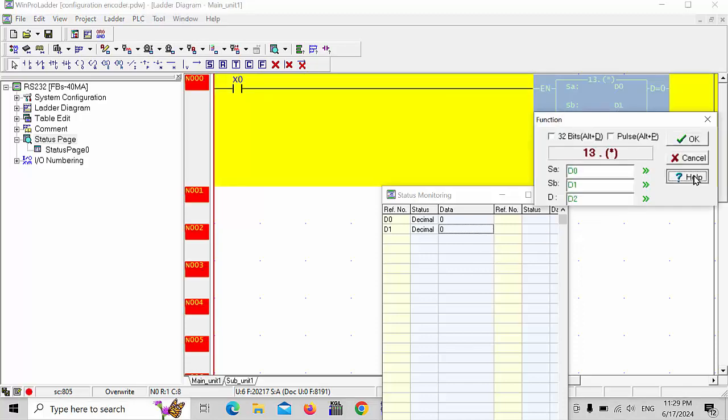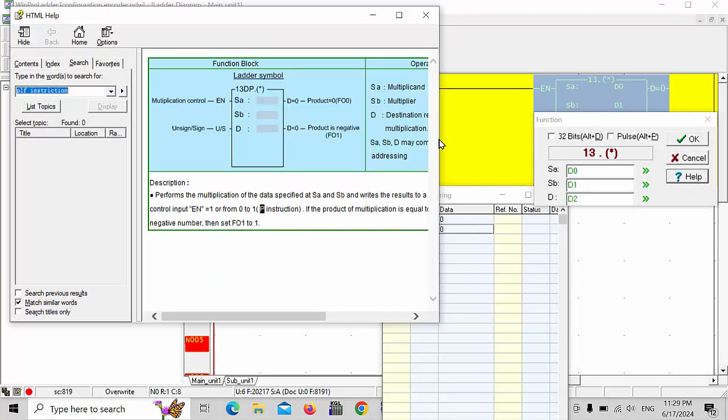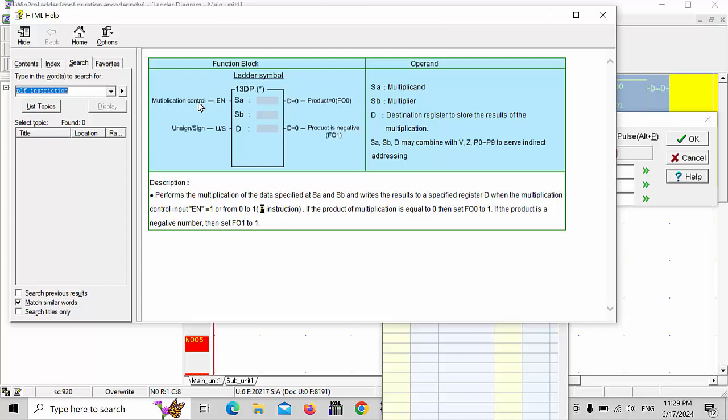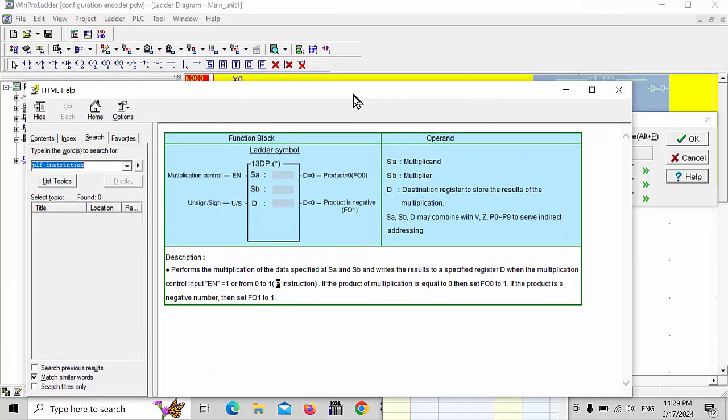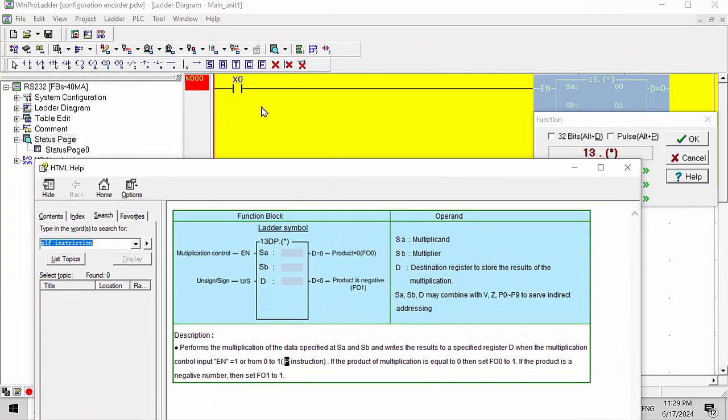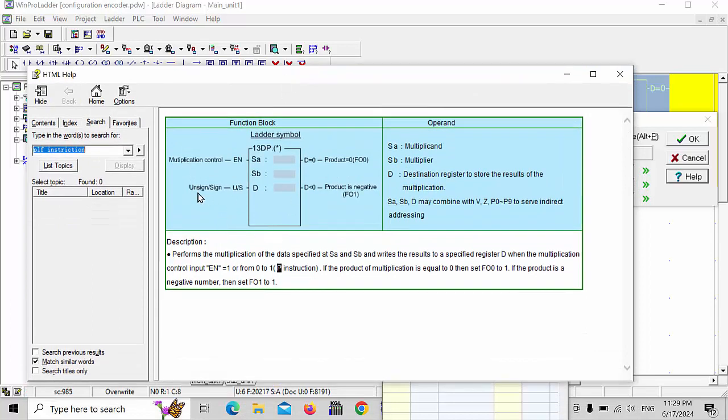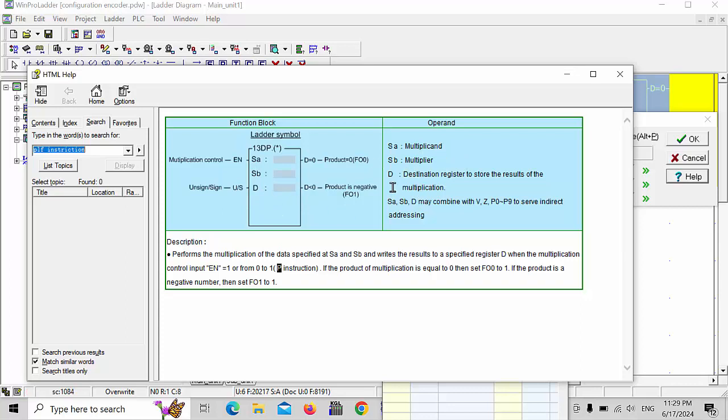You can click it here, also you can read it here. The symbol looks like multiplication control. This is the enabled line which I already showed here. That's the unsigned and signed integer data which you like to store. Which data register you will choose, that will be value stored in the multiplicand, multiplier, destination register to store the results of the multiplication.